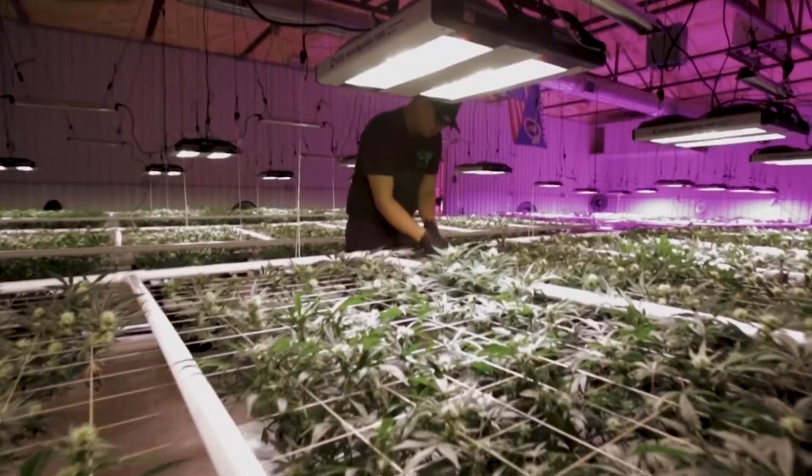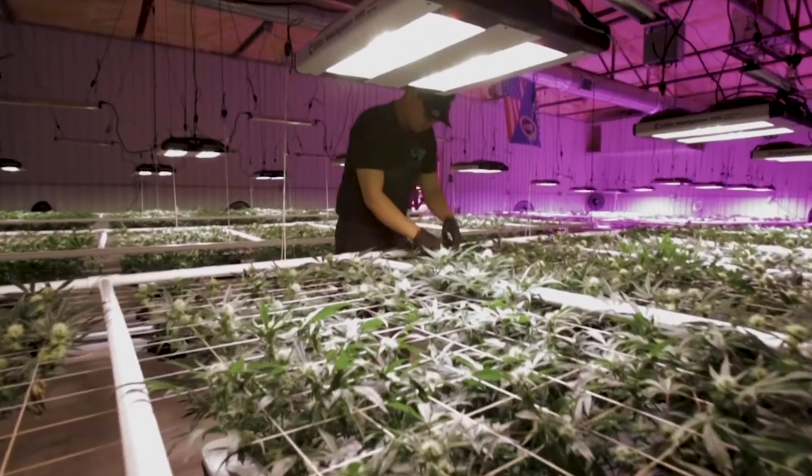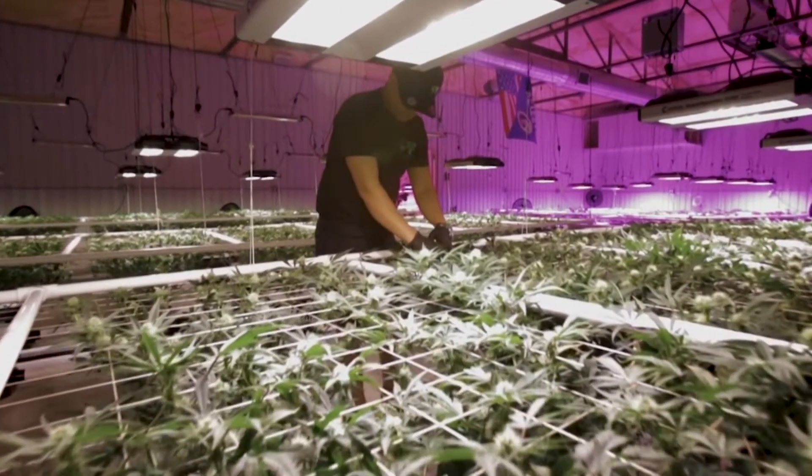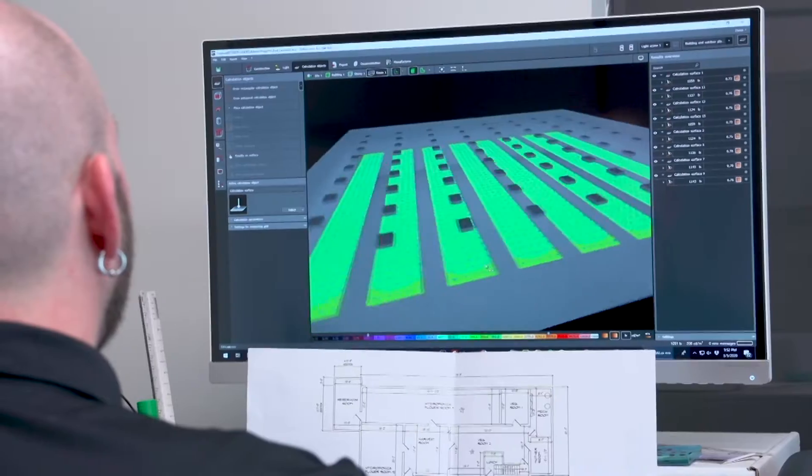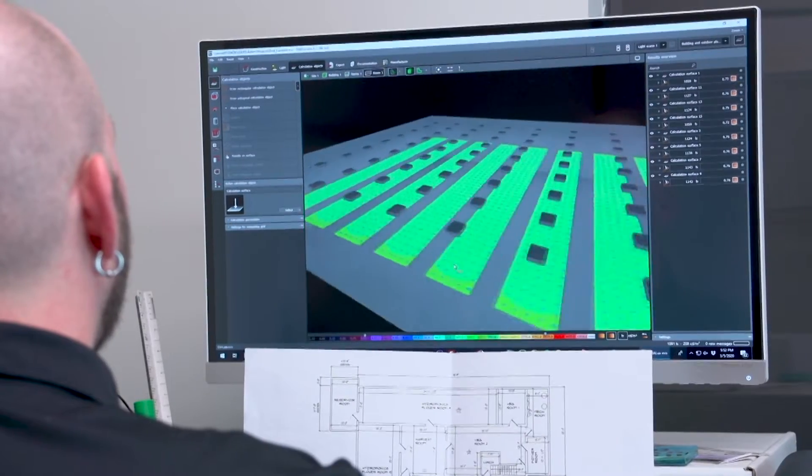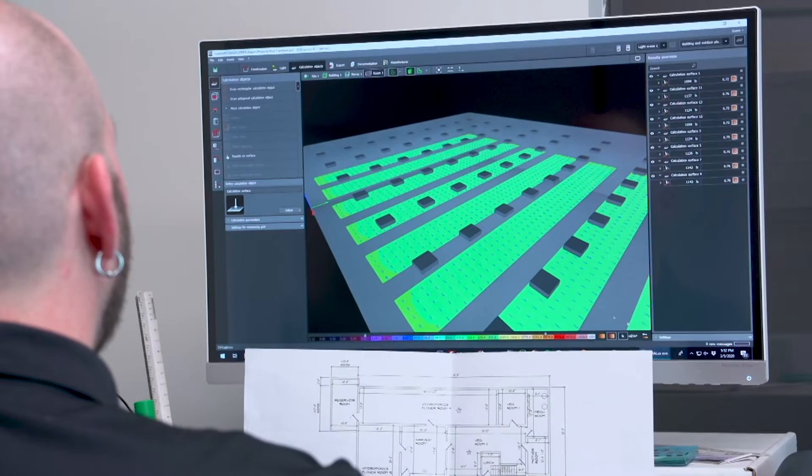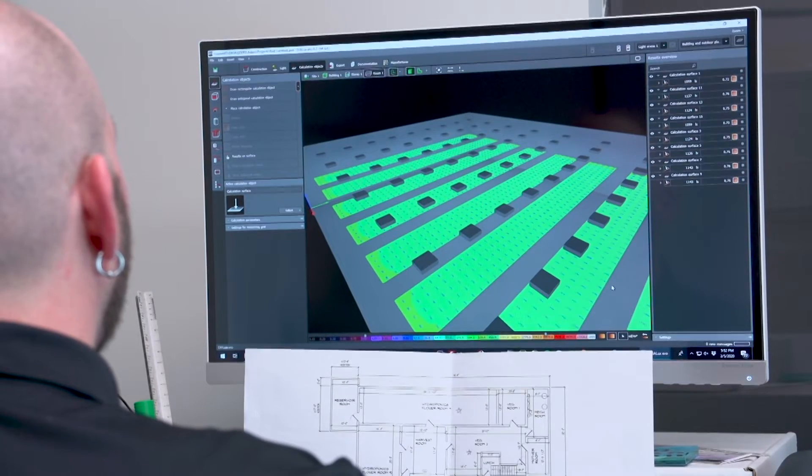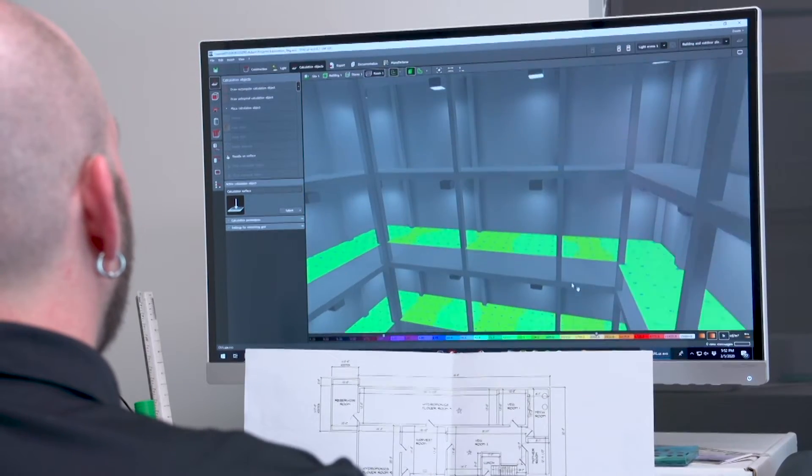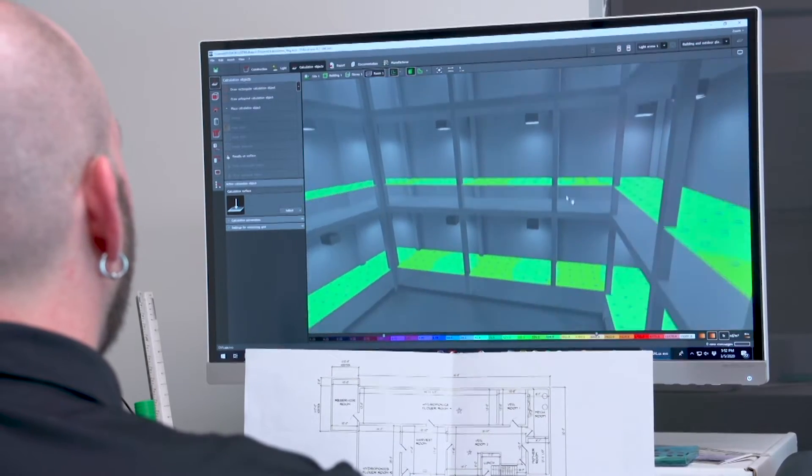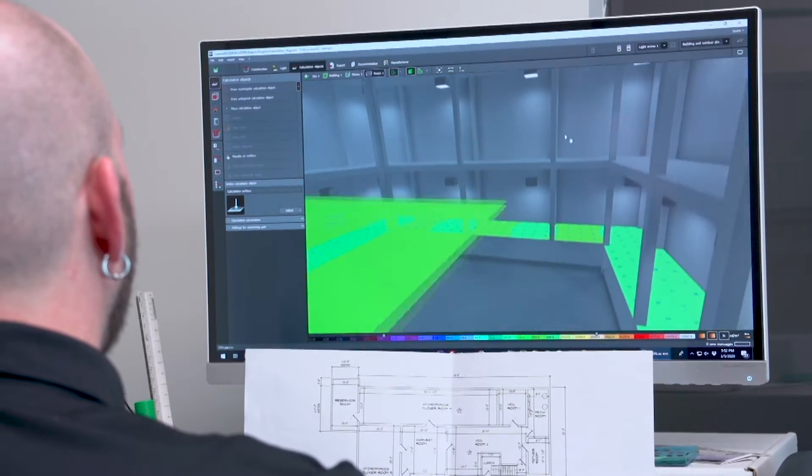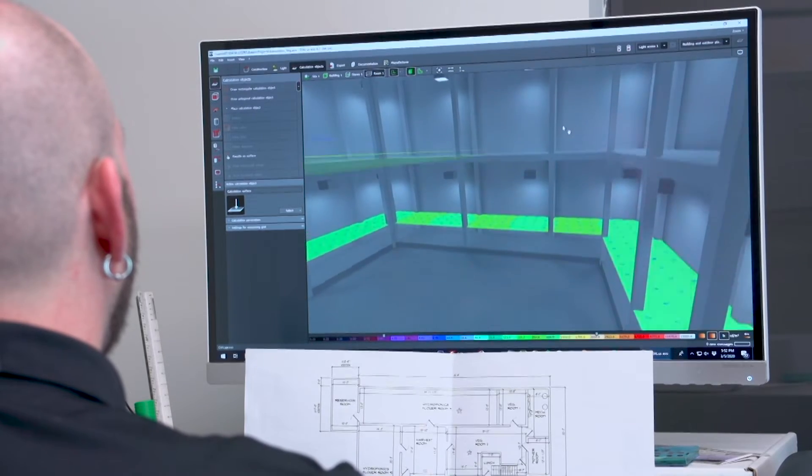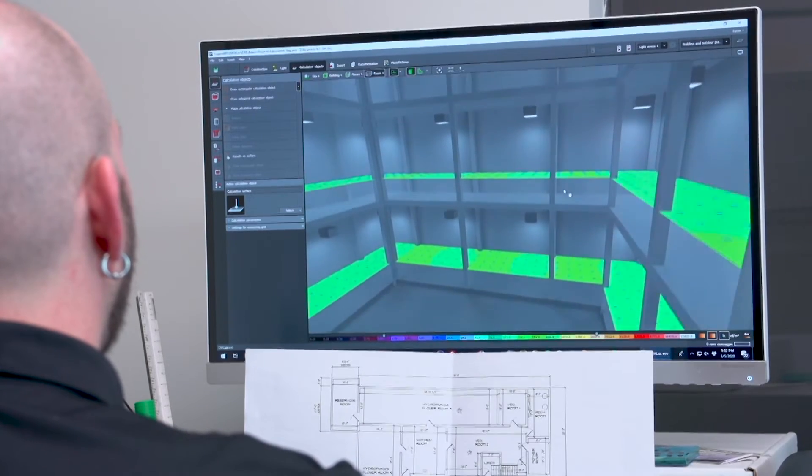Before the lights are even purchased, the client will know exactly how to install them. Using the latest technology, we design light plans that tell the customer how many lights will be needed for their space, how high to hang them, how much light their plants are getting, and many other useful variables.